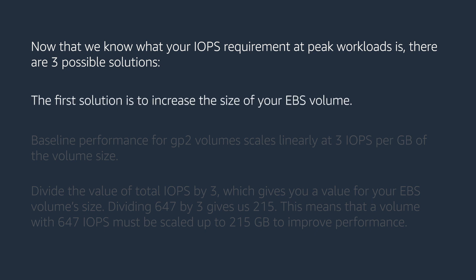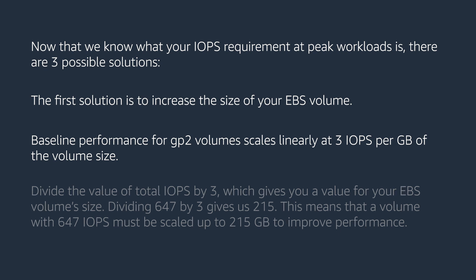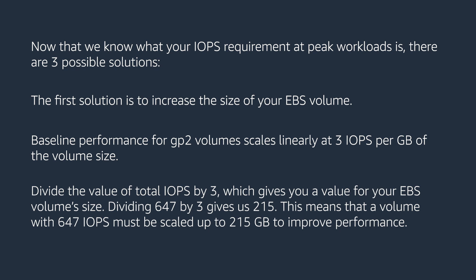The first solution is to increase the size of your EBS volume. Baseline performance for GP2 volume scales linearly at 3 IOPS per GB of the volume size. Divide the value of total IOPS by 3, which gives you a value for your EBS volume size.